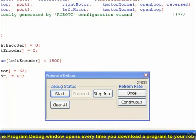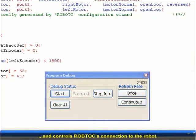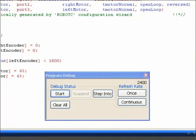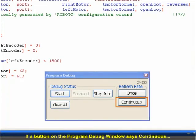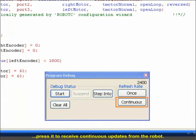The Program Debug window opens every time you download a program to your robot and controls Robot C's connection with the robot. If a button on the Program Debug window says Continuous, press it to receive continuous updates from the robot.